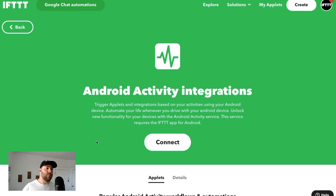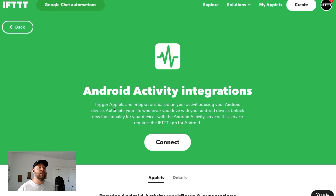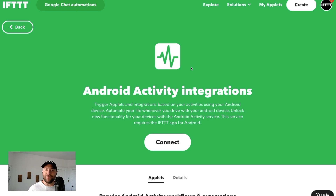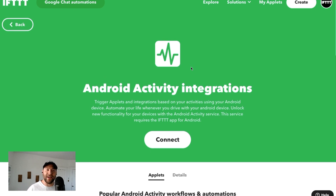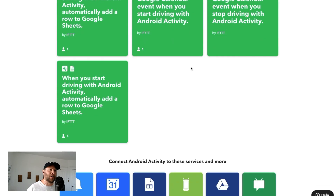Hey guys, it's Tripp with IFTTT and I want to introduce a new service live on IFTTT today: Android Activity. We're here on the Android Activity service page. Easily connect this if you're an Android user. Personally I'm an Android user so I'm super excited to start automating with it.